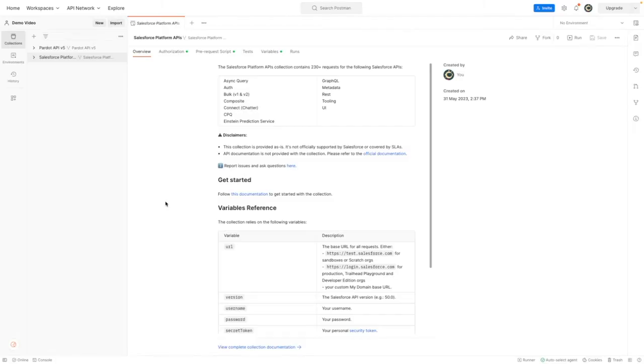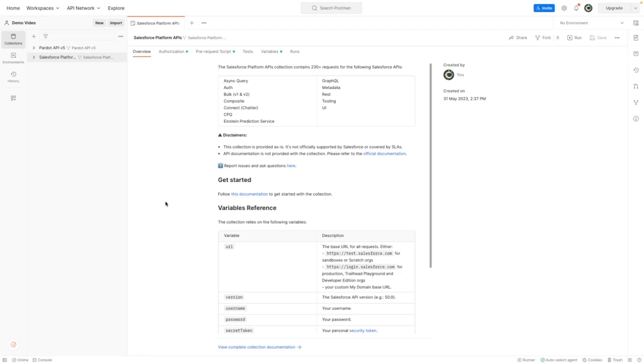Hi, I'm Tom Bassett, and in this video I'm going to demonstrate some use cases using the REST API via Postman. For the purposes of this video, I have already forked the Salesforce Developers Platform APIs collection into my own Postman workspace. To get started, I need to authorize the connection between Salesforce and Postman.